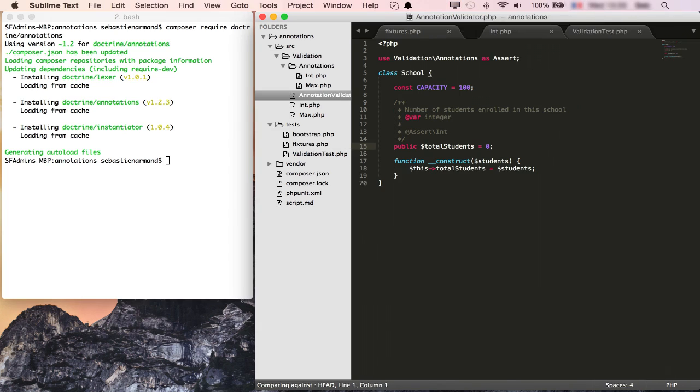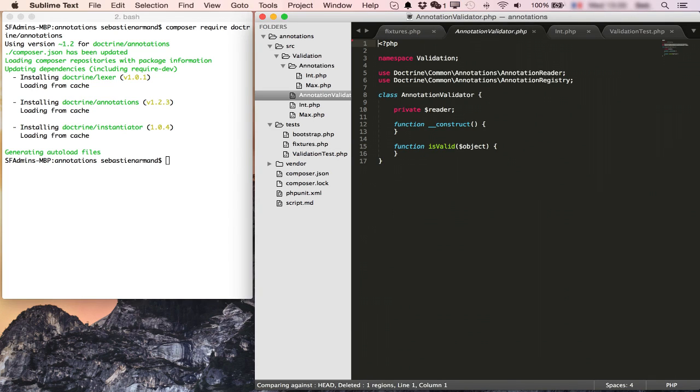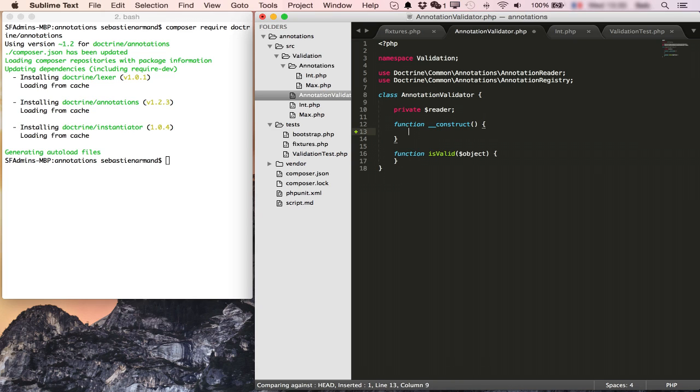We can now create our annotation based validator that will read the annotations of an object and for each annotation on the properties try to validate that property. We already have the skeleton of this class and the first thing we need to do is create an annotation reader.